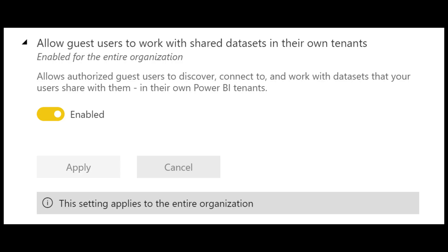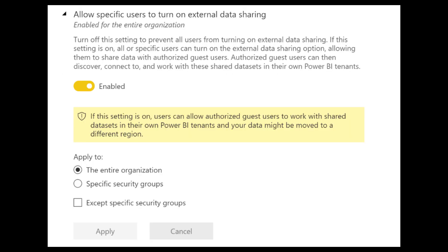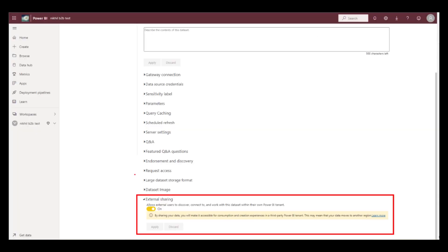If you want finer control over who in your organization can turn on data sharing to outside users, they can also set that restriction here. And then once that's done, you can find any dataset that you want to share published in the service. Just go to settings and then enable allow external sharing. This will ensure that your users that have access to this report can discover this dataset, even if they are external users.